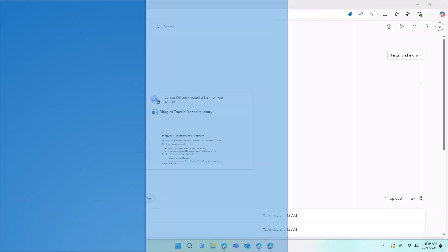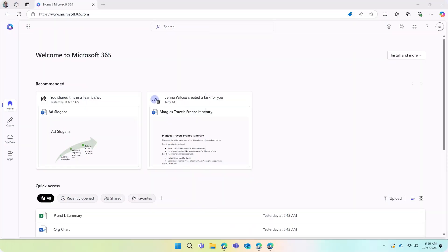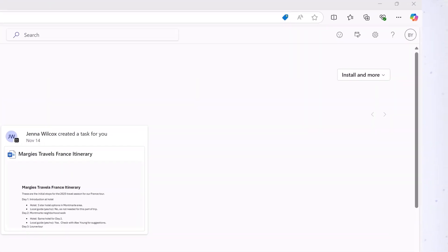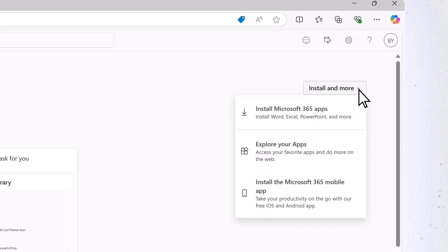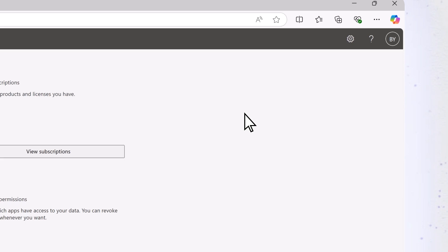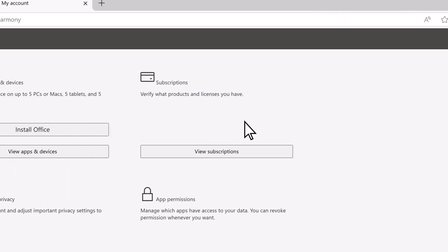If you prefer to install apps locally on your device so they are available whether you are online or not, select Install and More, Install Microsoft 365 apps, Install Office.